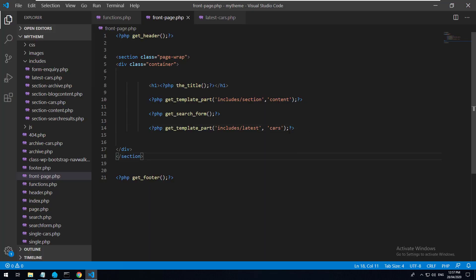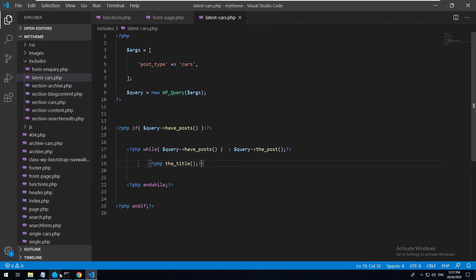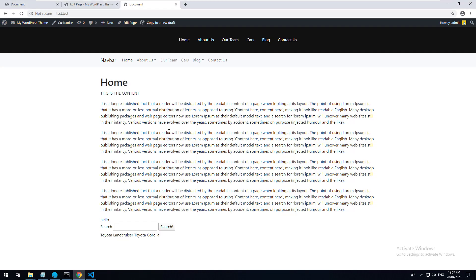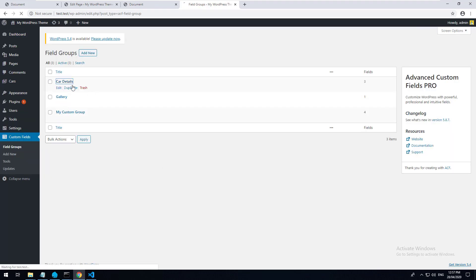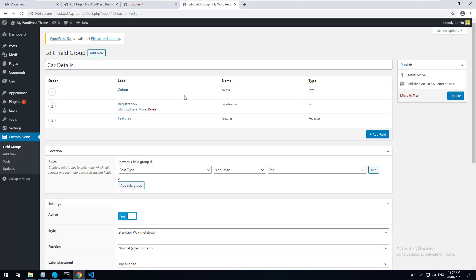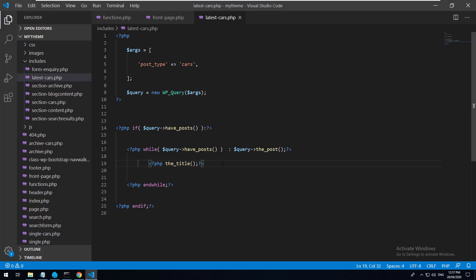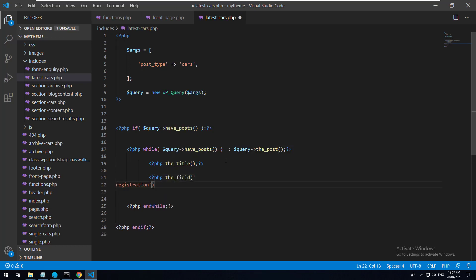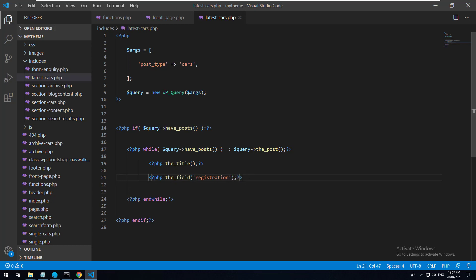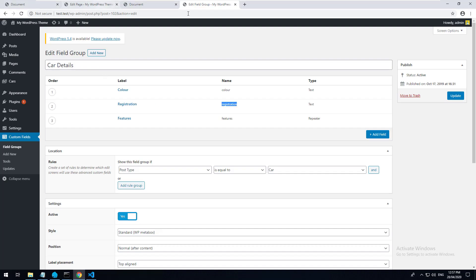You can also access custom fields as well. If we go into our dashboard, go to Custom Fields and Car Details, we had custom fields associated with the car - color, registration, and features. So if I grab registration, I can do PHP the_field('registration'), and that is going to only show the registration associated with that specific car.